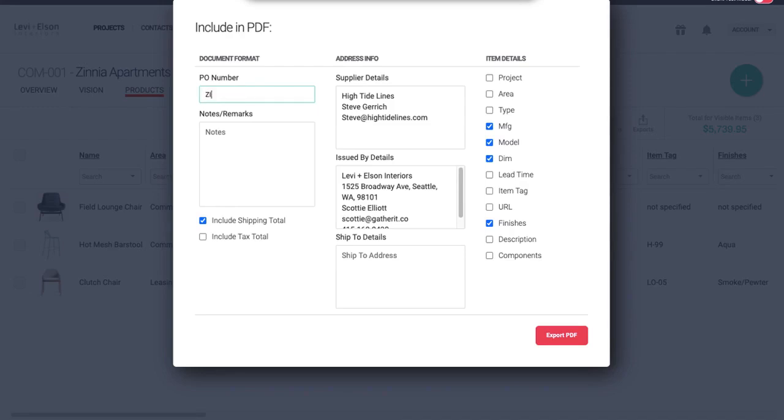So in my example, I'm just going to use the first three letters of the project and 001. And then this is a section where you can put any additional notes or side marks that you need to.